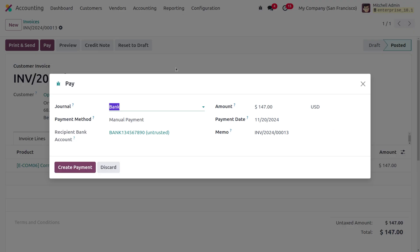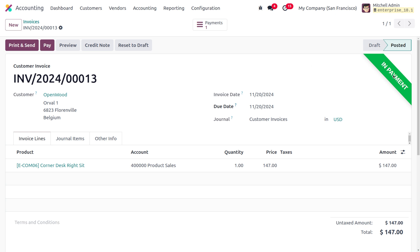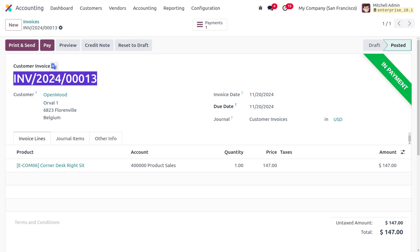Now we need to request payment from the customer. Click the Pay button. In previous versions of Odoo it was called Register Payment, but it has been changed to Pay in Odoo 18. All other details in the wizard remain the same as previous versions. Keep in mind that currently this is an in-payment state — after reconciliation the payment will move to the bank, and if the payment and statement are matched, it will move to the paid state.